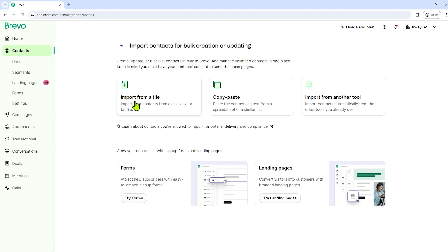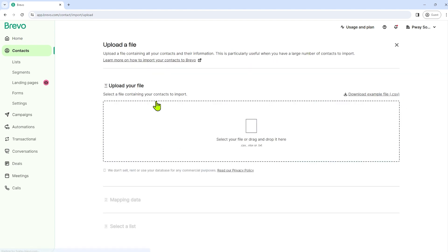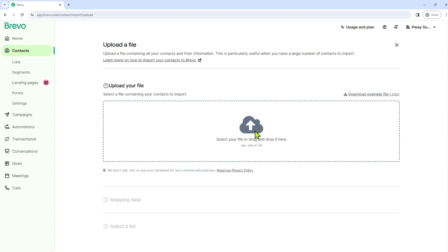So we have import from a file. You can import your contacts via CSV, Excel, or text file. We also have here copy paste and another tool here, import from another tool. However, in this video, I'll just select import from a file because I have an existing Excel file.